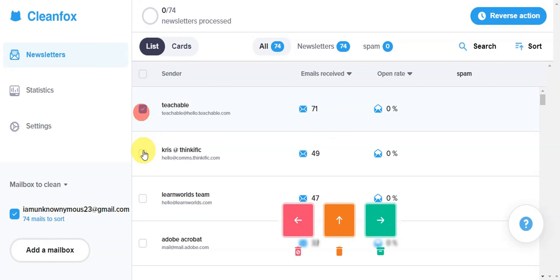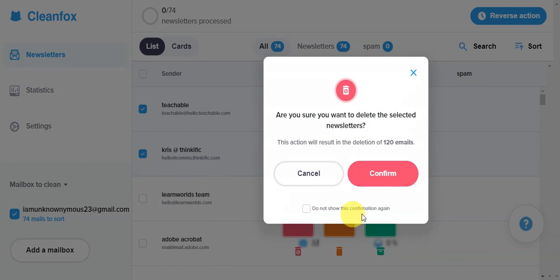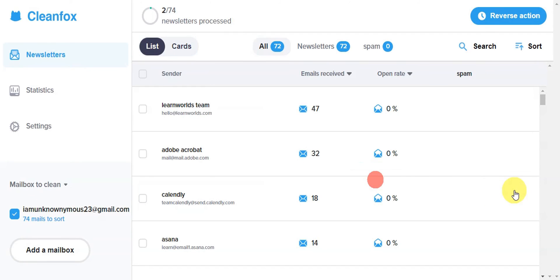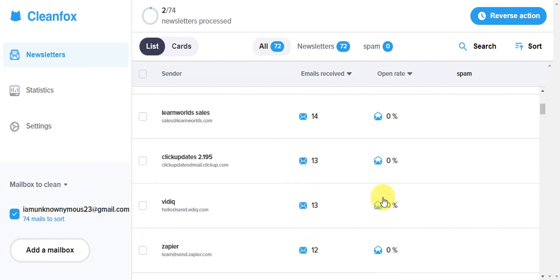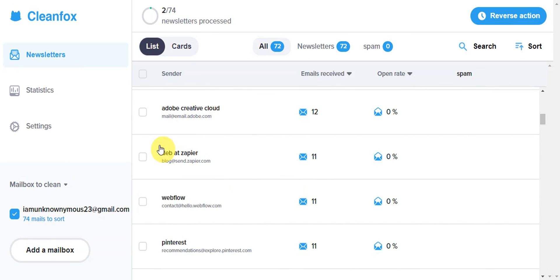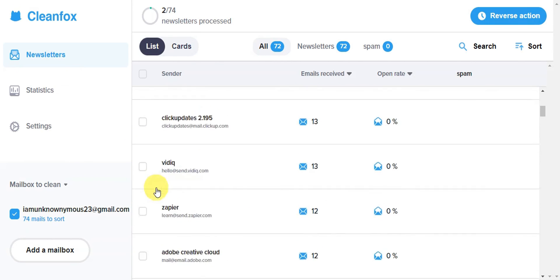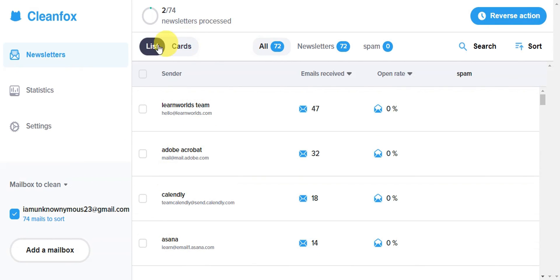As you can see on the bottom part, there are choices. If you want to delete, just click confirm. Do the same for other messages. There are lists and cards here.